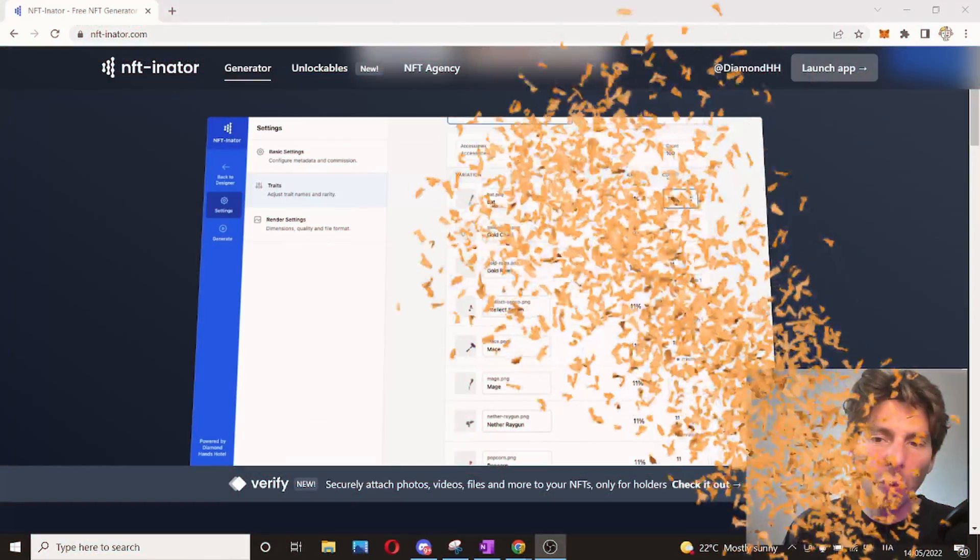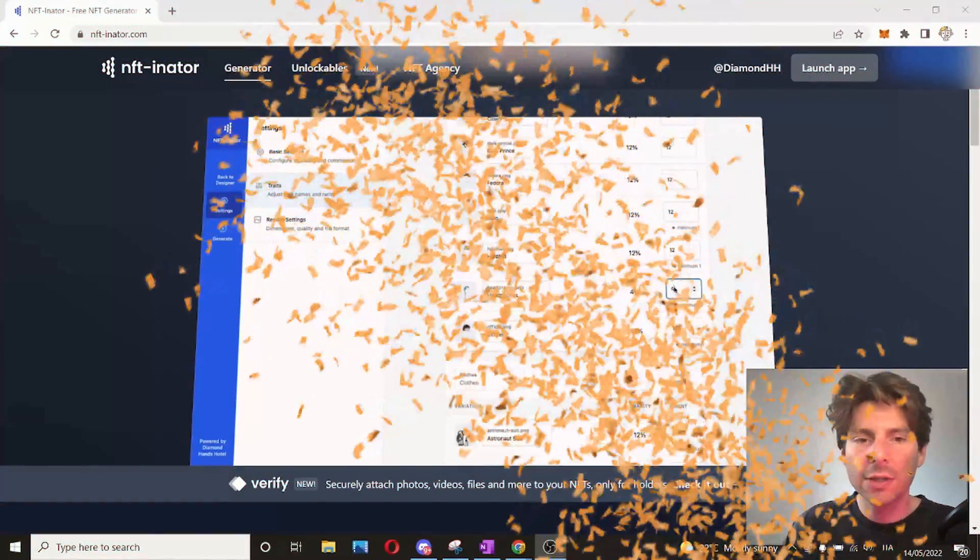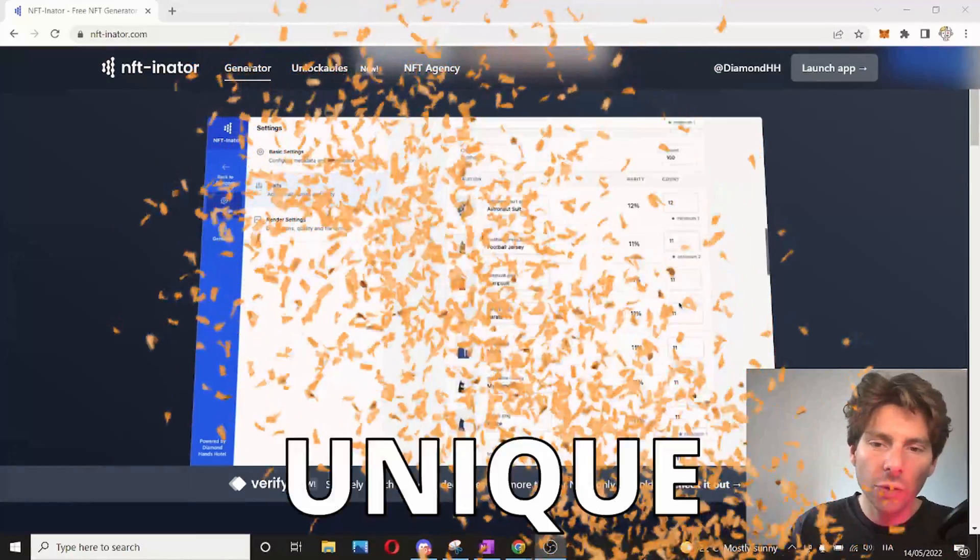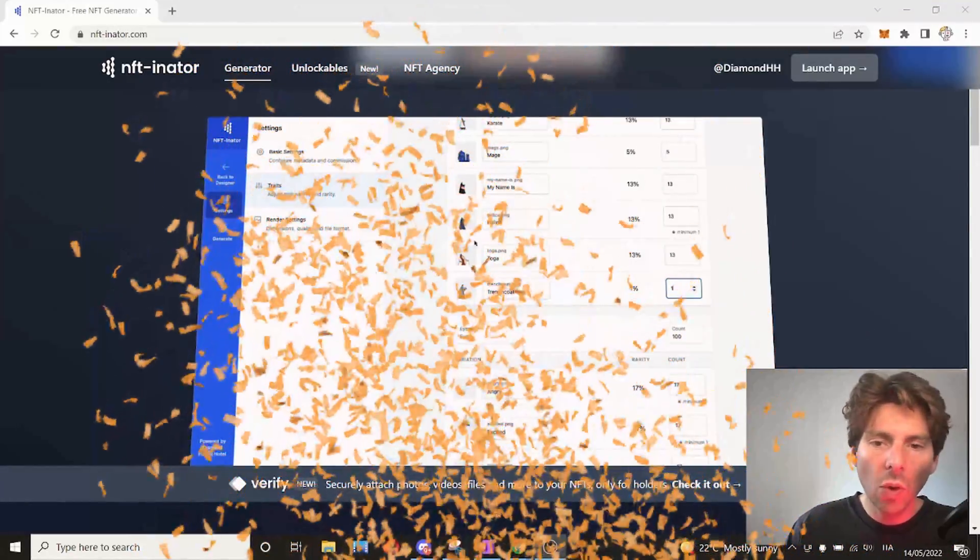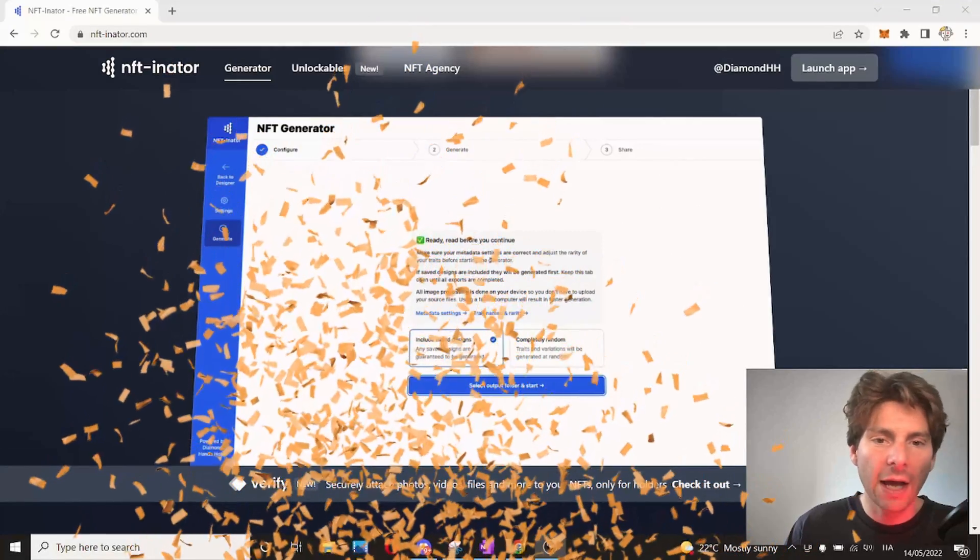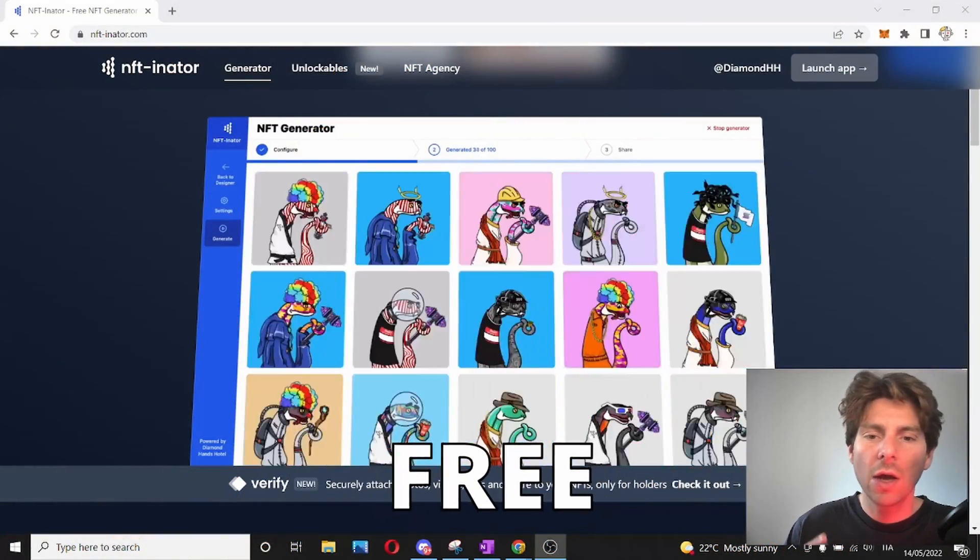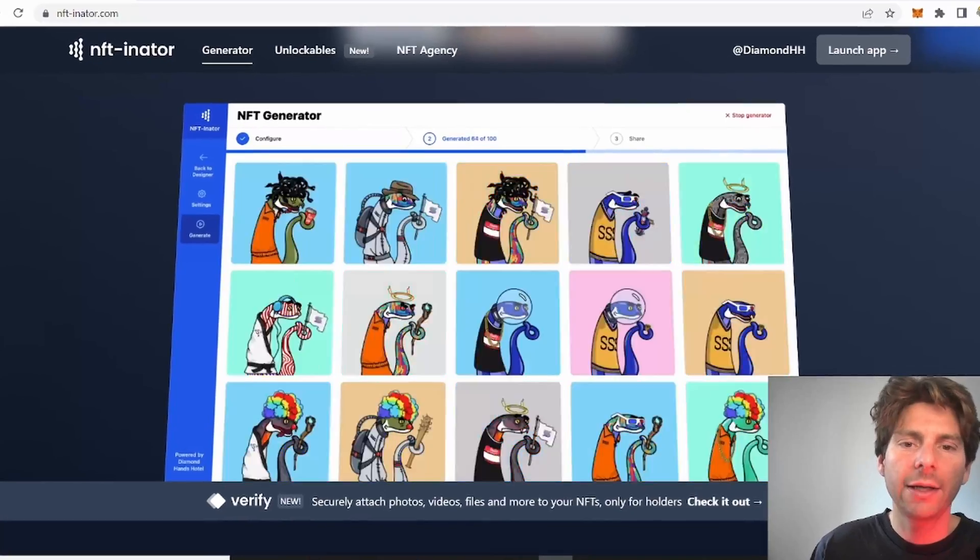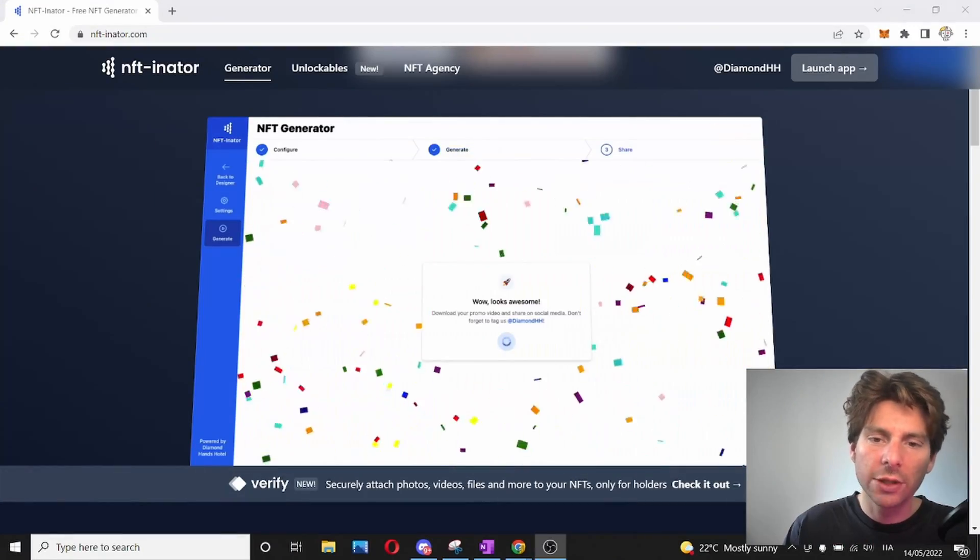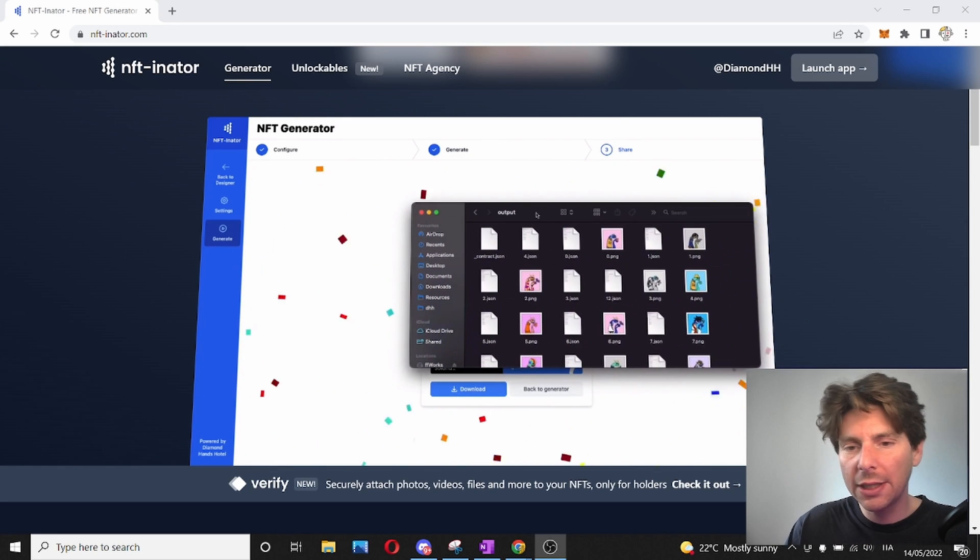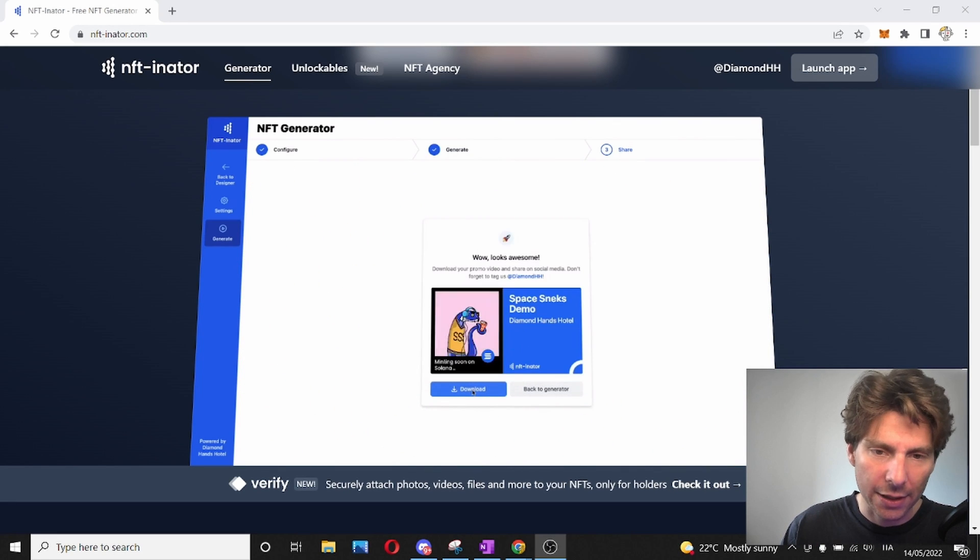Finally, a tool that is entirely for free and allows us to generate thousands of unique NFTs or images with all the appropriate JSON files that we require entirely for free with no code, really quickly and easily. I'm excited to be showing you this tool because it's going to speed up the creation of NFTs incredibly.